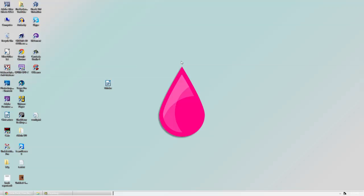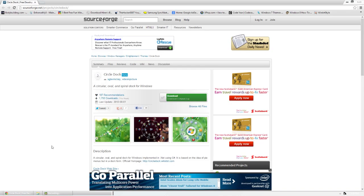Hello, this is Docker0007, and in today's video I'll be doing a review of a program called CircleDoc. CircleDoc is a program that sits on your desktop and allows you to put applications on it. It's basically a circular spiral dock for Windows.